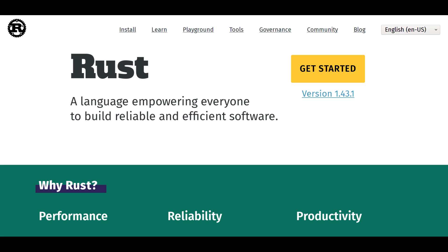Before we get started, one side note is that I'll be covering the 2018 edition of Rust.